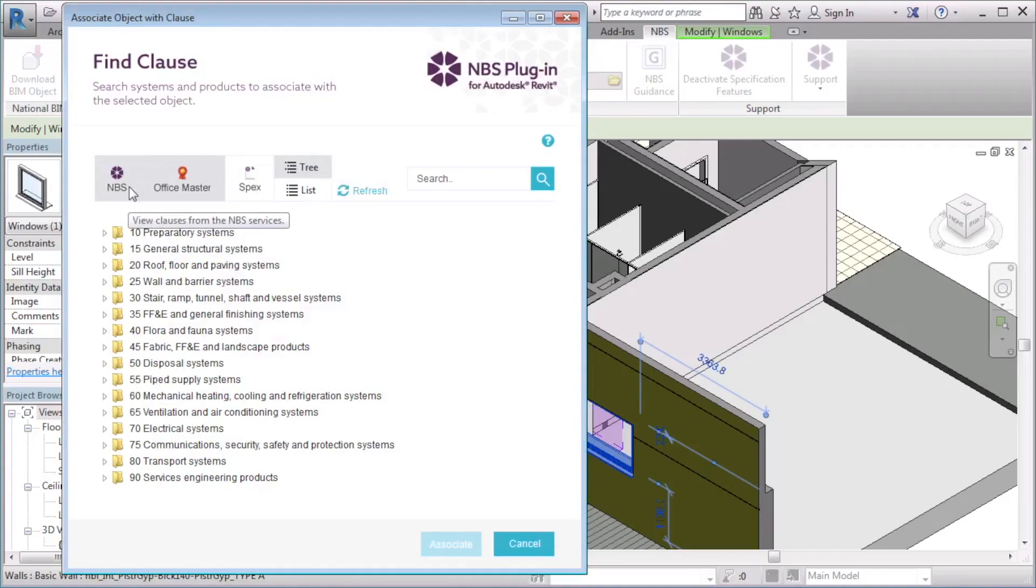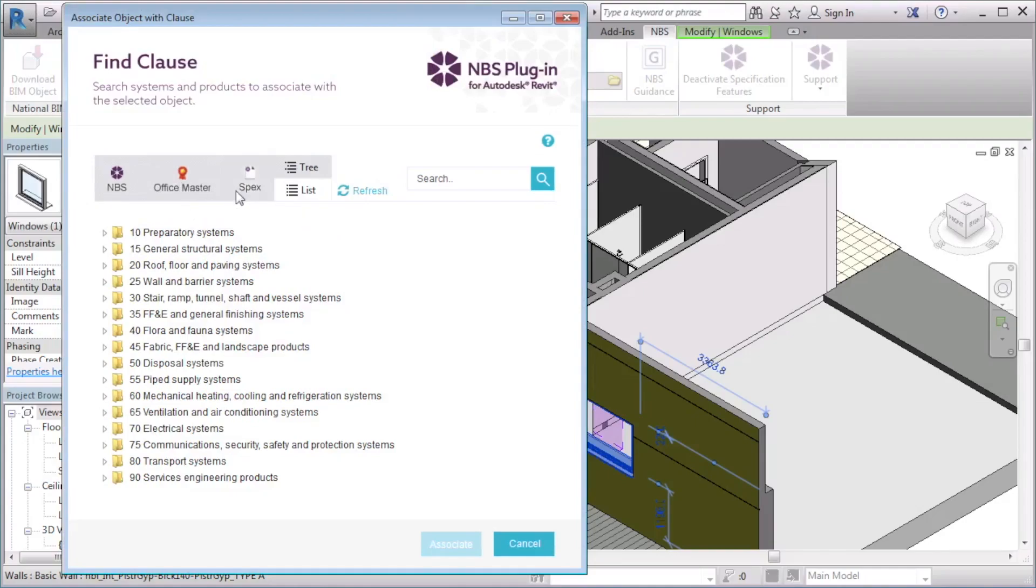The MBS button allows me to select a system or product clause from the MBS Create classification. The Office Masters option allows me to choose any Office Master clause from my library. It is worth noting that if you are associating to Office Masters, you need to be logged into the MBS plugin and the MBS Guidance.